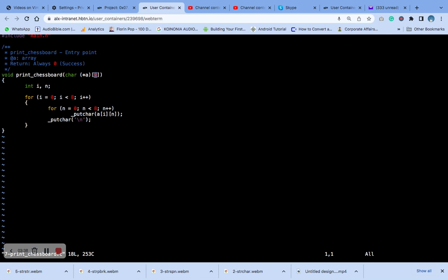It's a two-dimensional array of characters with eight elements in each dimension. It represents the chess board to be printed. The function uses two loops to iterate the rows and columns of the array. For each character in the array, the underscore_put_car is called.